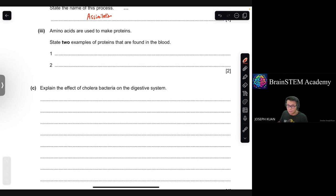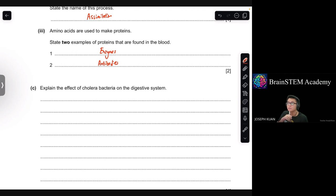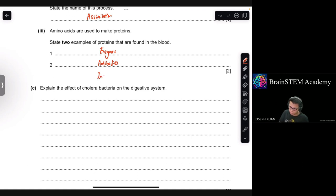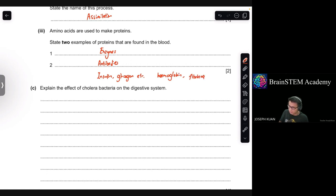Moving on to B3. Amino acids are used to make proteins. State two examples of proteins found in the blood. Examples include enzymes and antibodies. There are many possible answers: protein hormones such as insulin and glucagon, hemoglobin in red blood cells, and plasma proteins like fibrinogen.